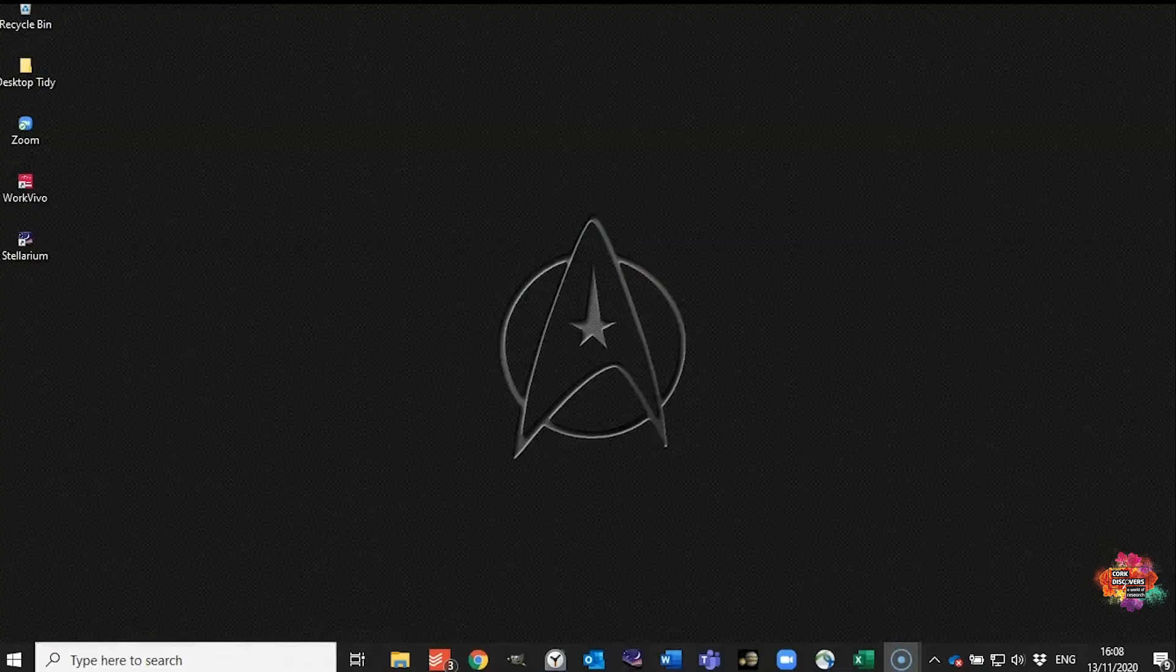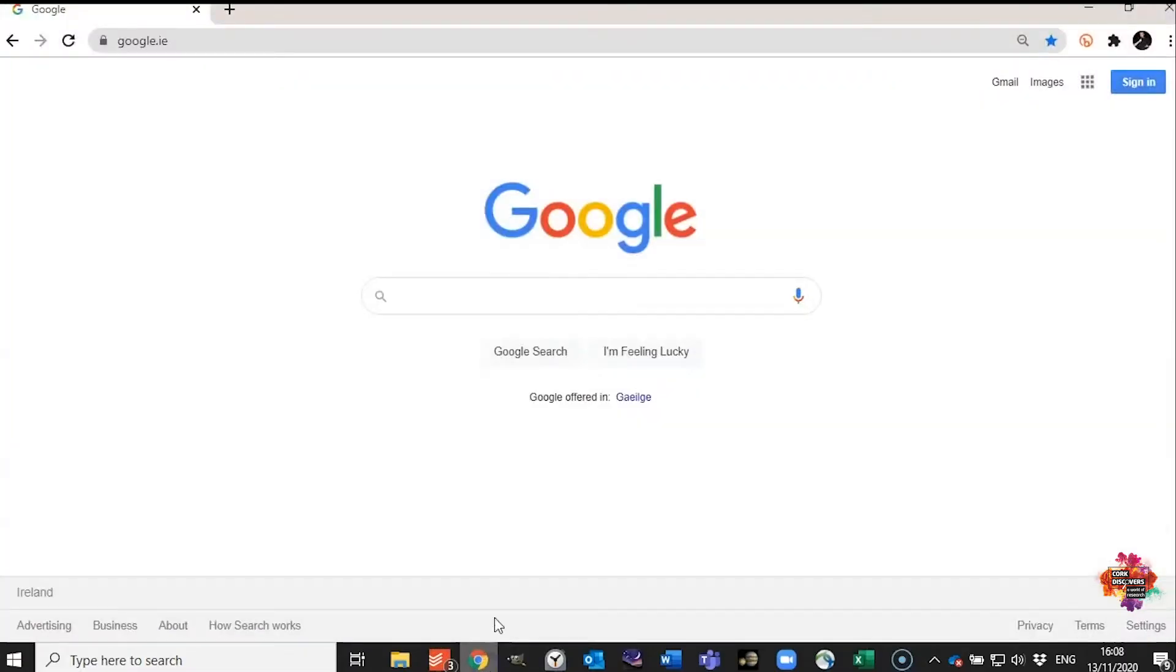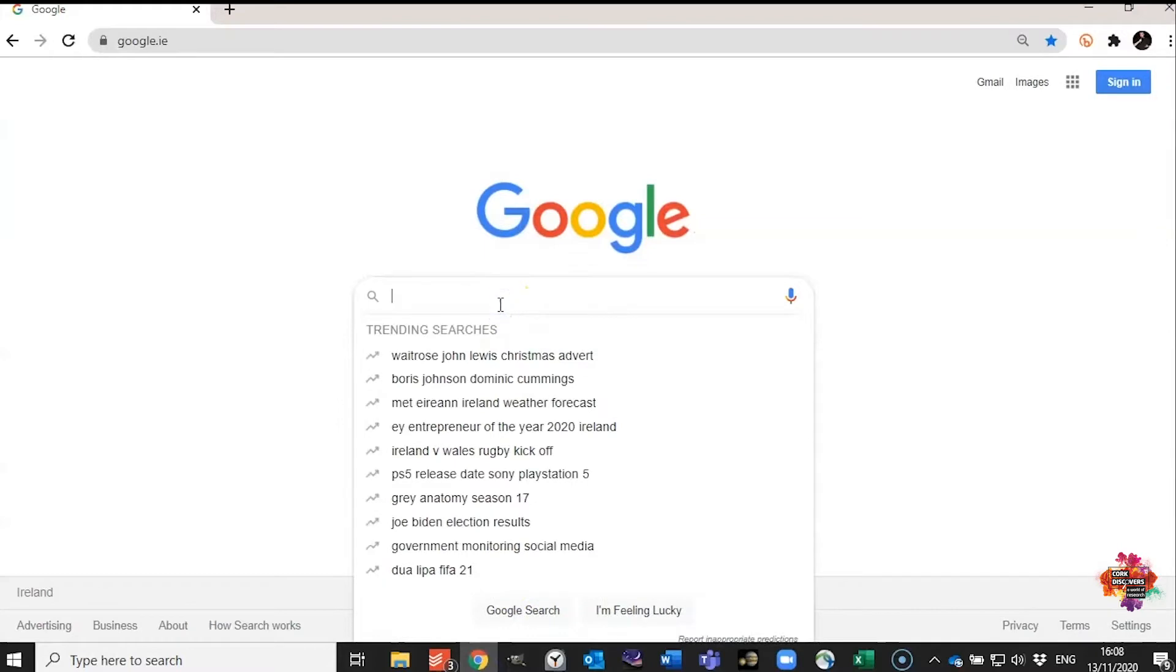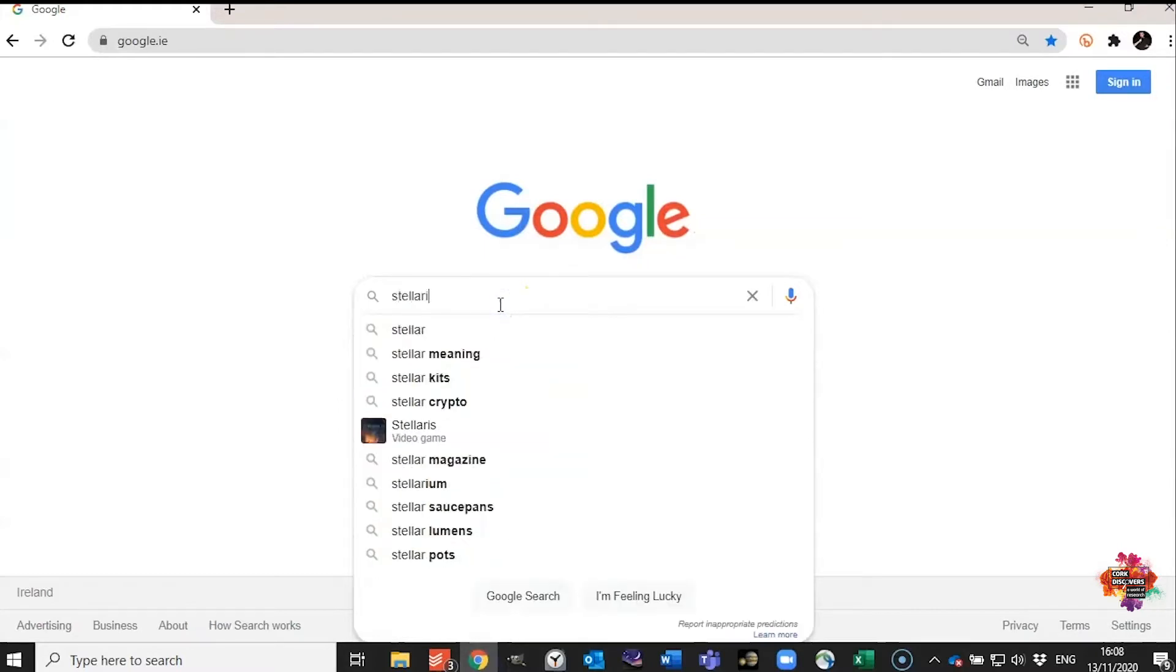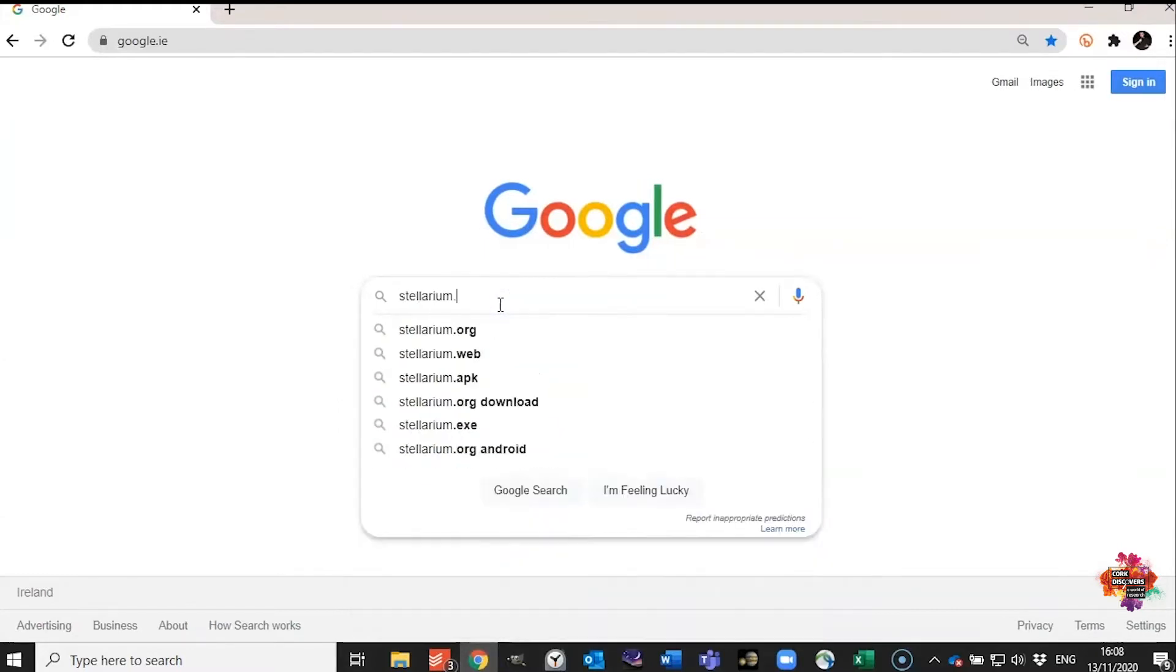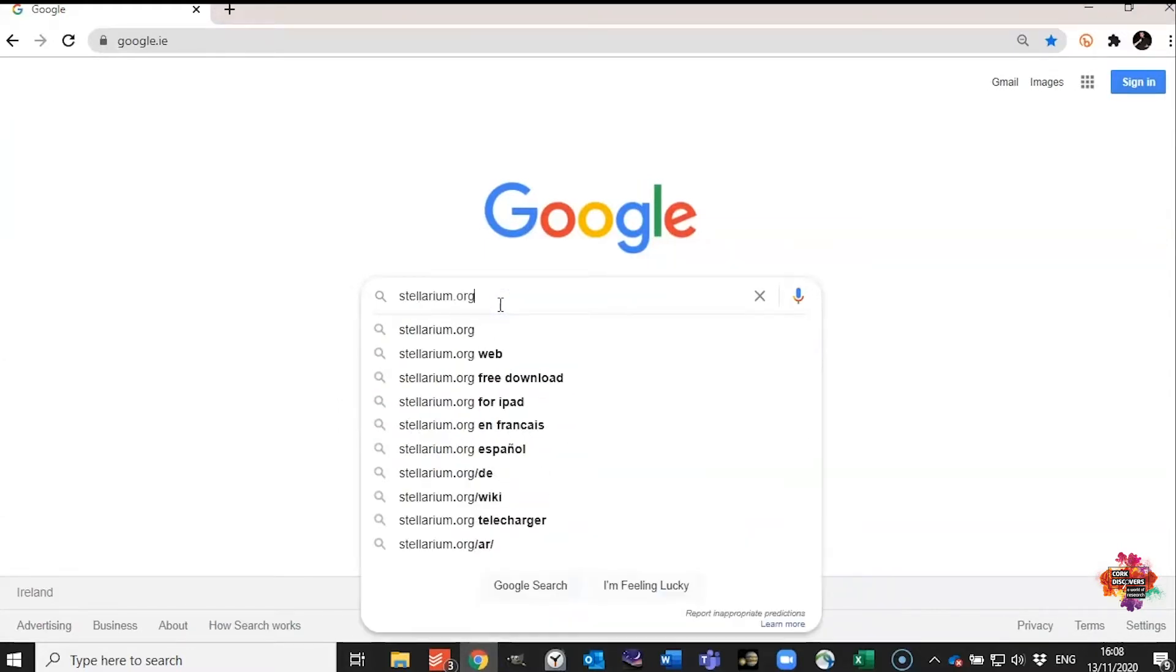So to get started, the first thing you're going to want to do is download Stellarium. You're going to want to go to Stellarium.org.